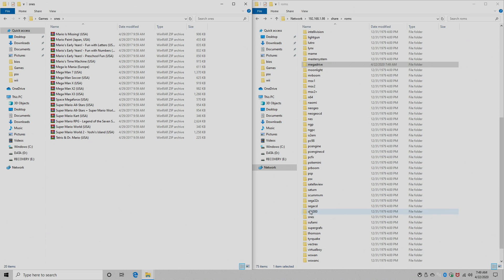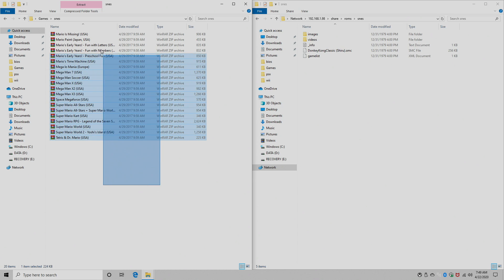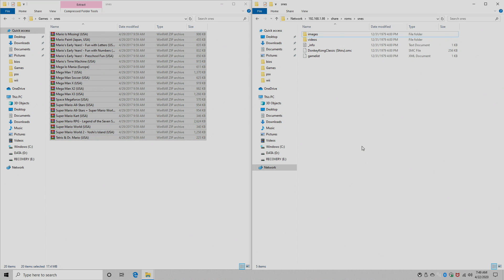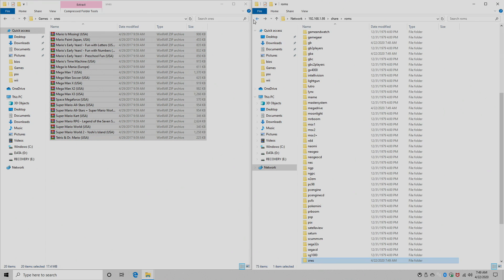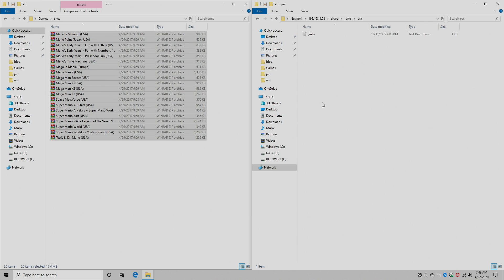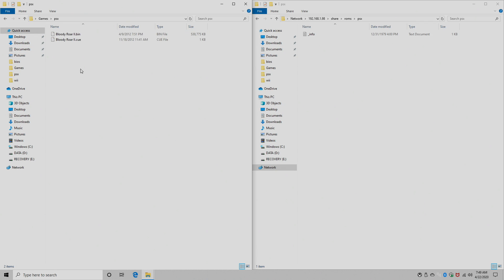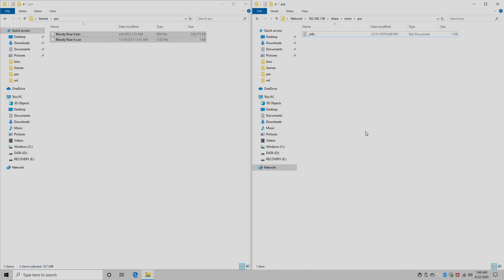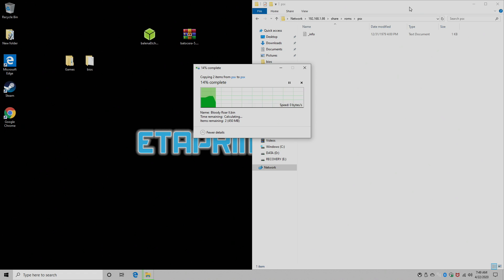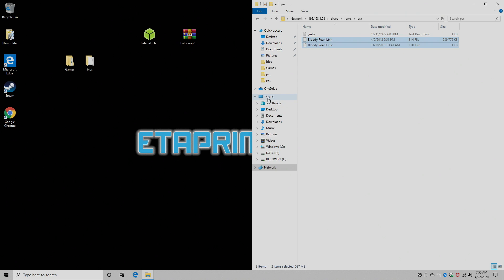And it transferred my Mega Drive games. SNES. And finally, PlayStation 1, which is PSX. And this game's much larger than everything else that I transferred, so it will take a little bit of time. So we now have our games and our BIOS transferred over to our Raspberry Pi. Let's move back over there now.